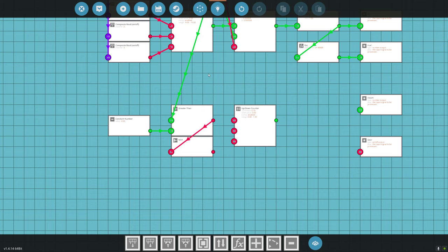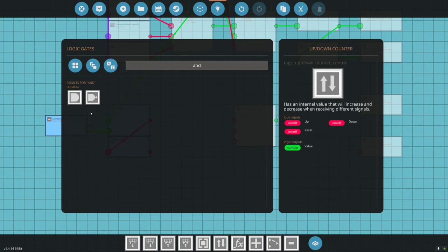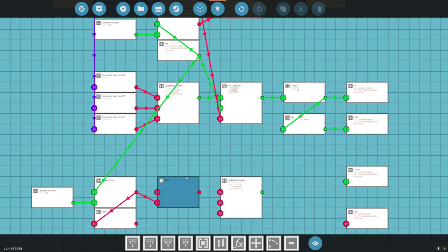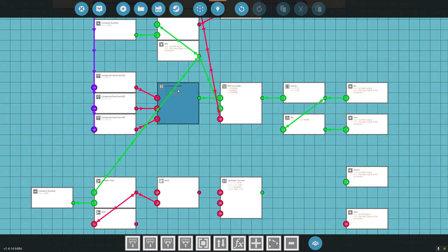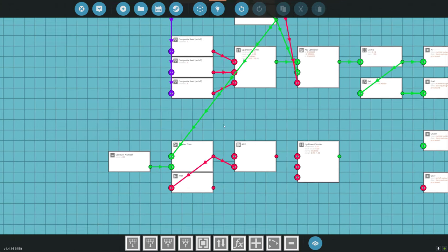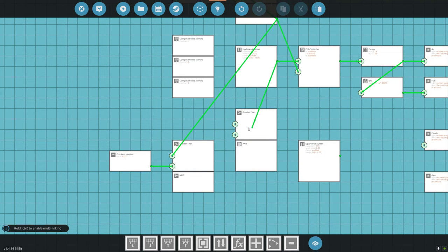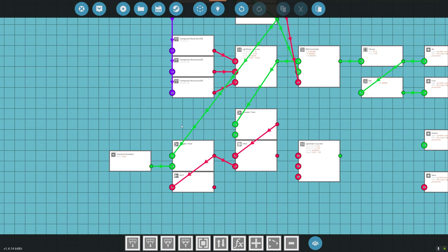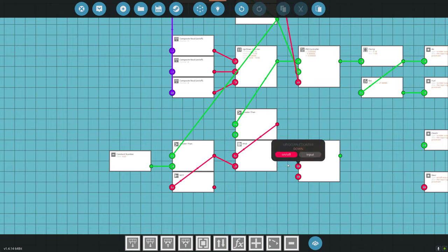We also need an AND gate. So the logic is: if the RPS is greater than 4 AND the throttle input number is greater than 0 — meaning we actually want to go forward — both conditions trigger the up/down counter to increase the clutch. We connect those two greater-than comparators into the AND gate, and the AND gate output goes to the up/down counter's increase input.